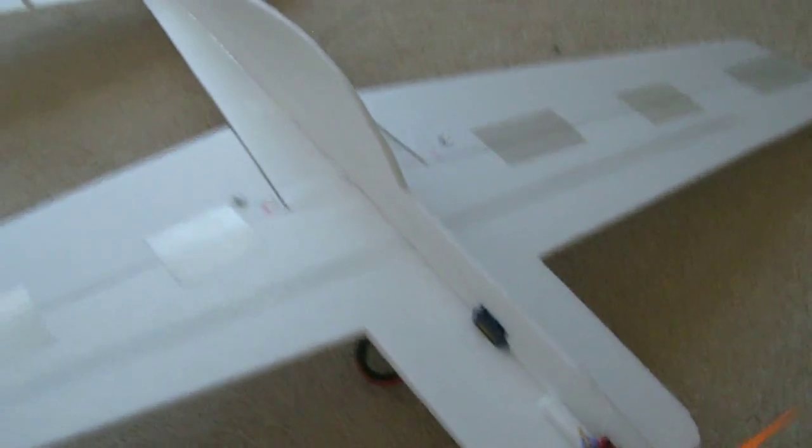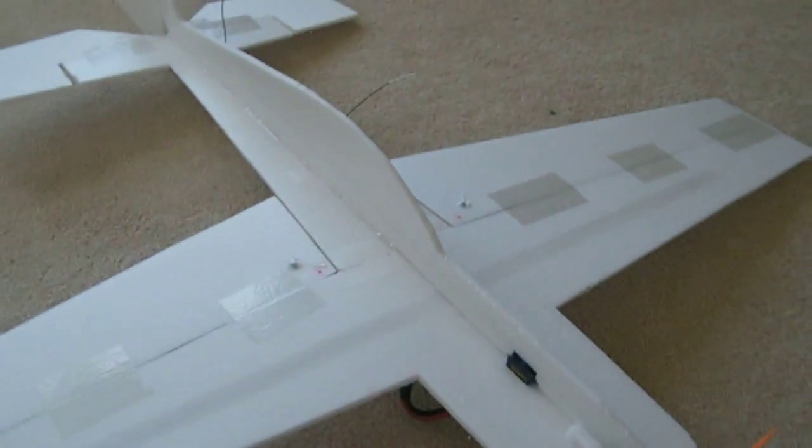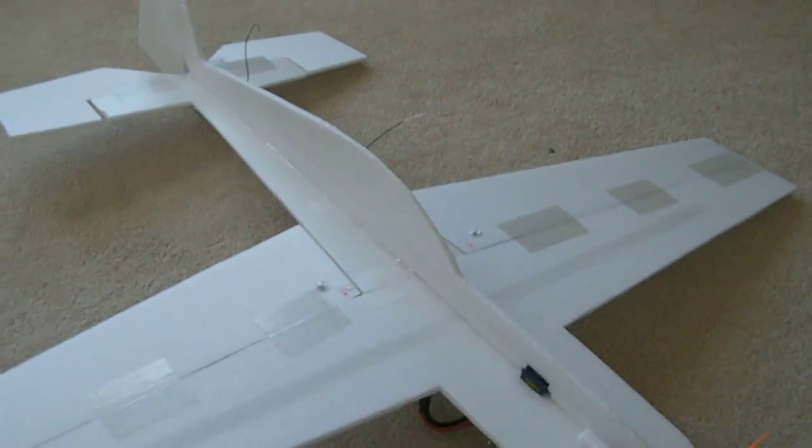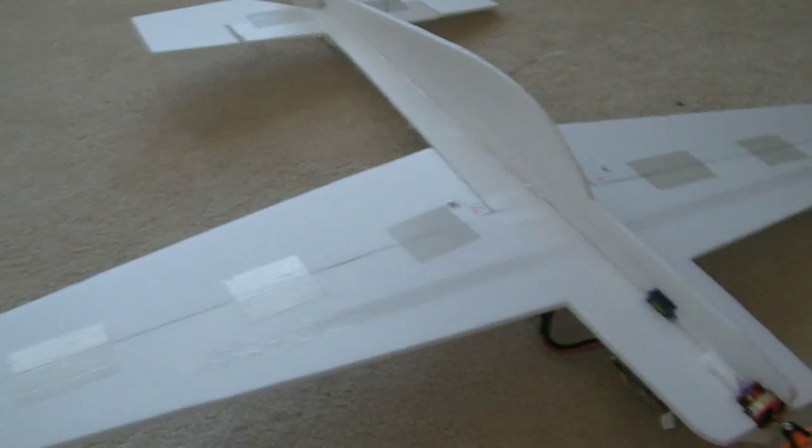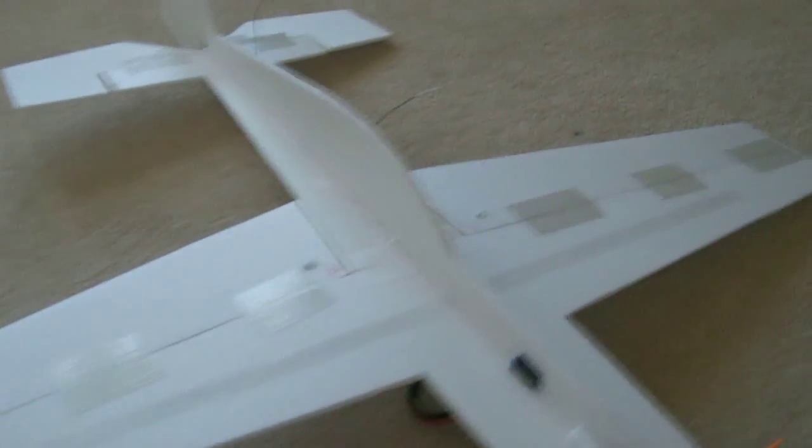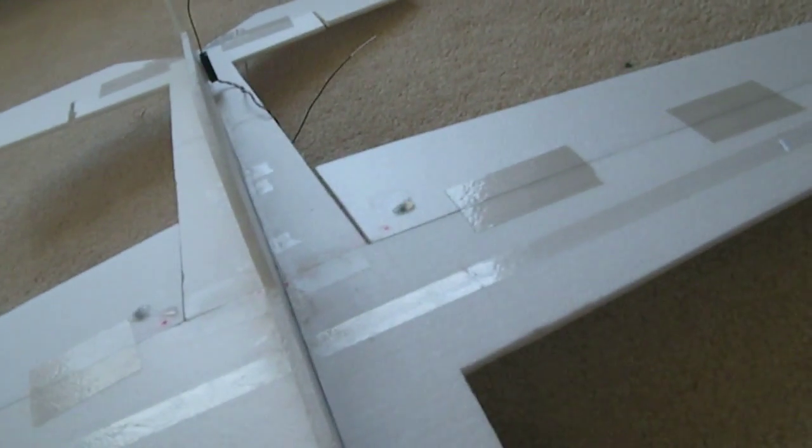This is the top view of the airplane. As you can see, there's nothing much on the top. I chose to keep everything clean, all the stuff underneath the airplane.